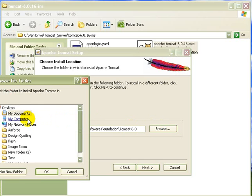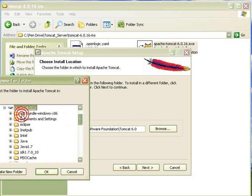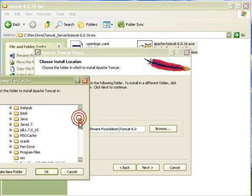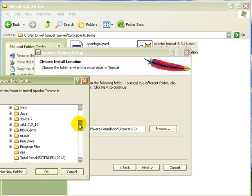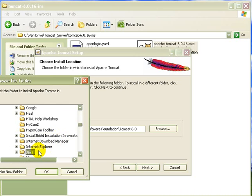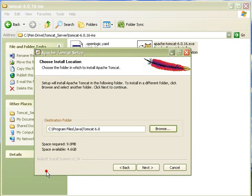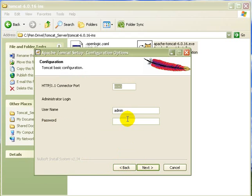For that I am going to my computer. Locality C. Then I am finding my program files. Java folder. Yes this is the container. I am pressing ok. Then set next.